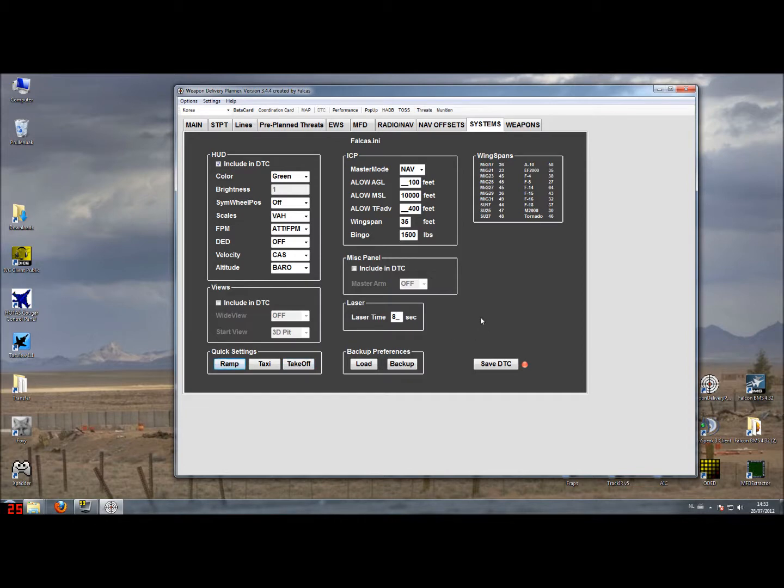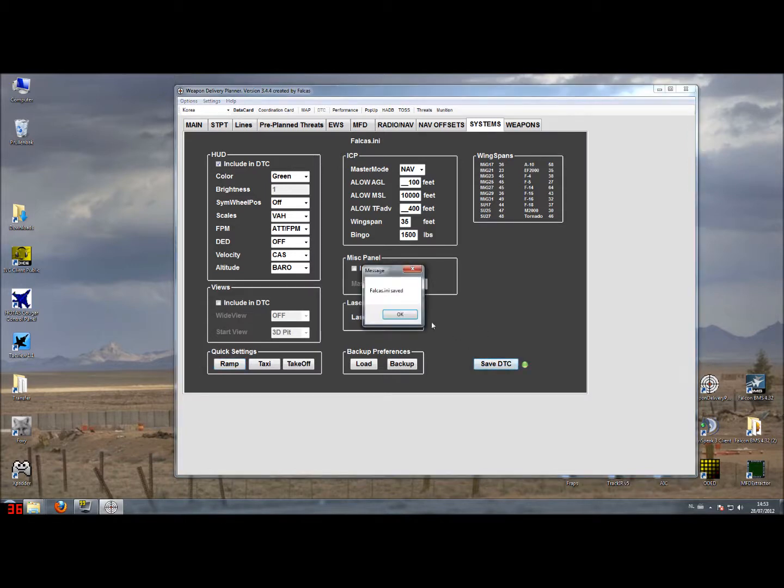Don't forget to save the data transfer cartridge after you change all the settings. And when you start up BMS afterwards all the settings are applied. Good night, keep going, thank you.